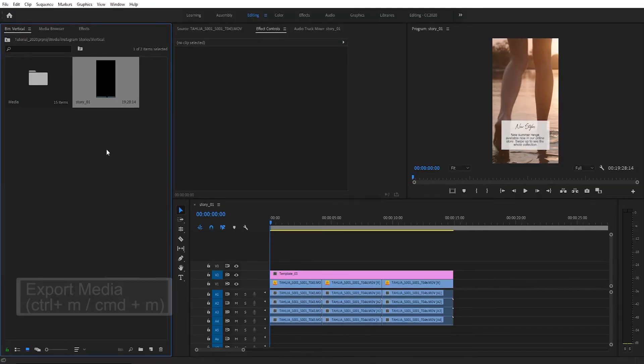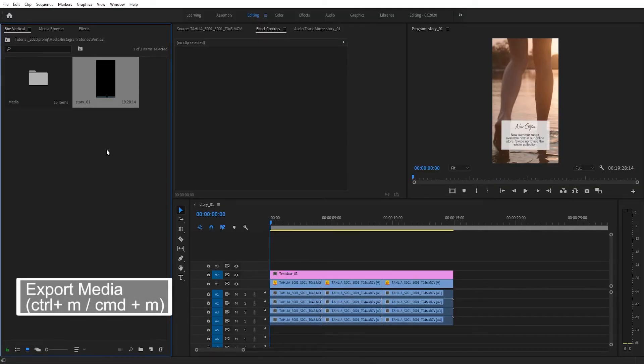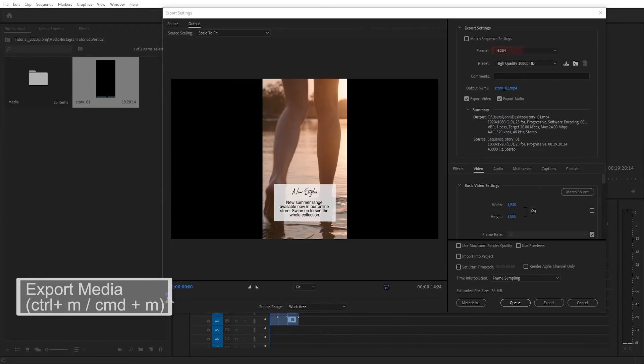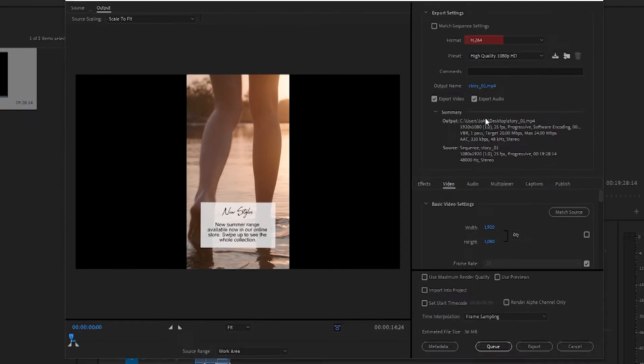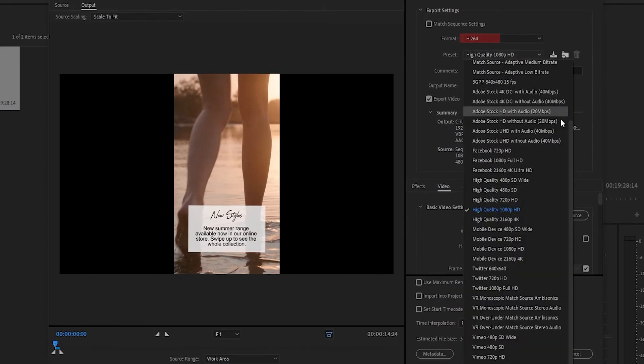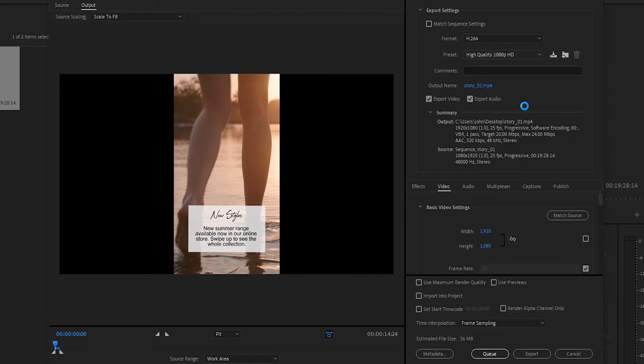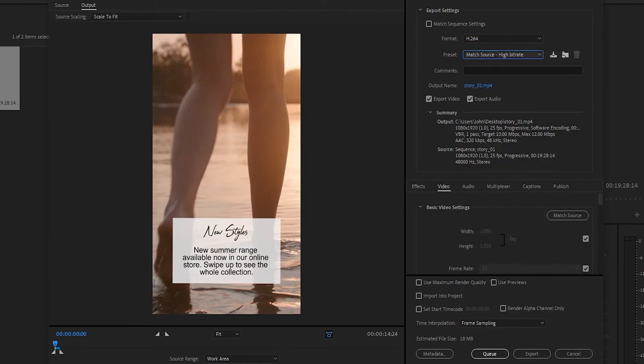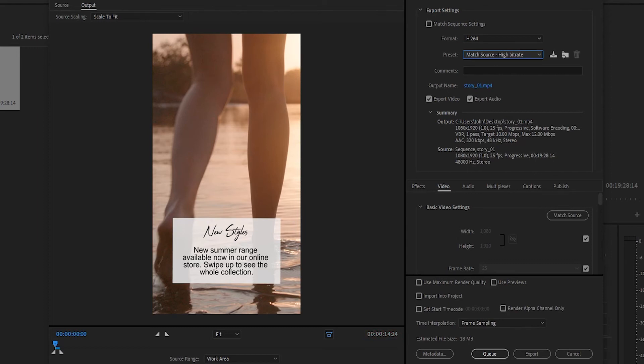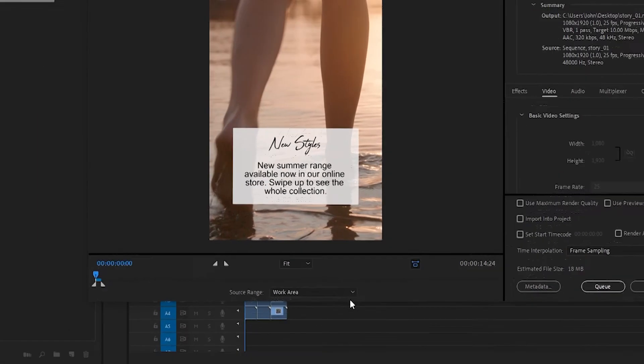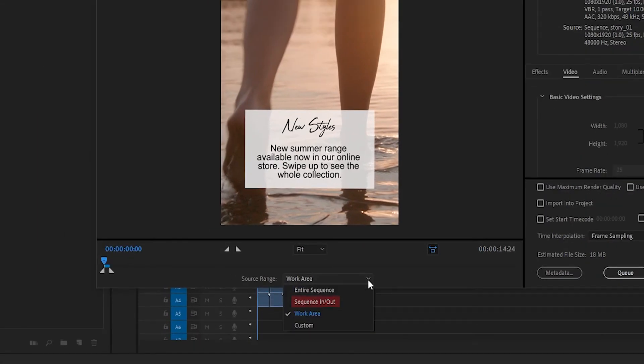When it's time to export the best format for Instagram is h.264 and you can select match source high bitrate. Just remember to keep each individual export under 15 seconds so it doesn't get split up by Instagram. You can do this either by creating multiple shorter sequences or by only exporting one section at a time using in out points or the work area bar.